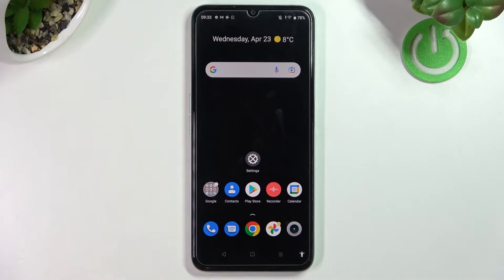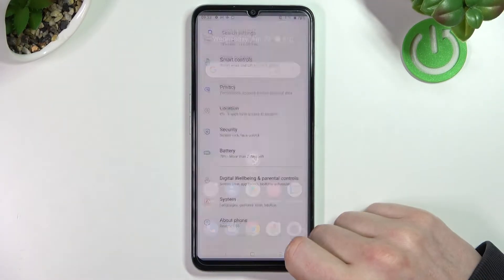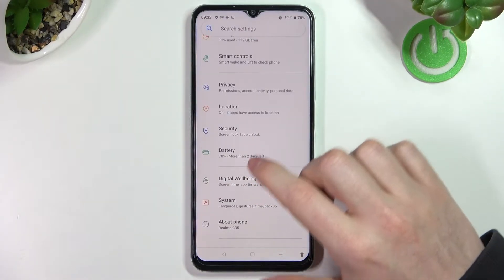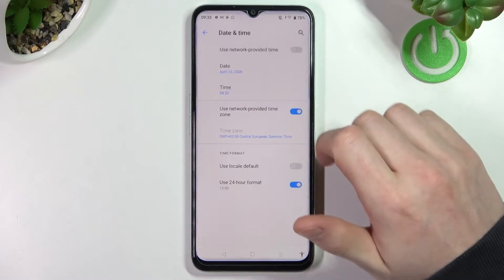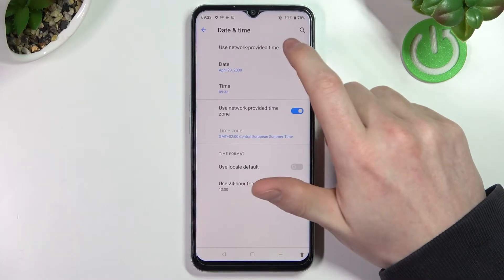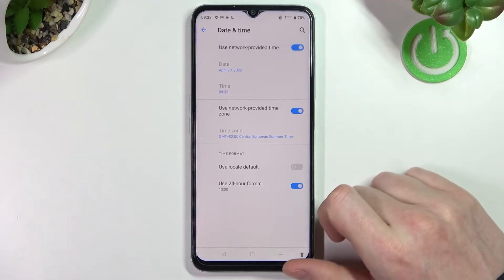In order to fix that, we'll need to go to Settings, then System, Date and Time, and enable 'Use network provided time'.